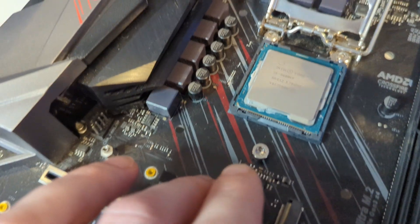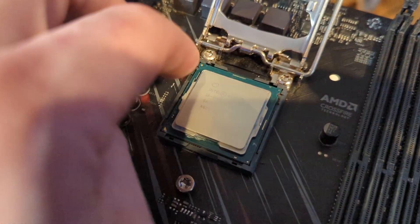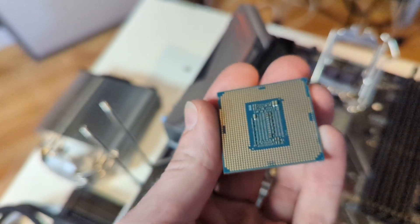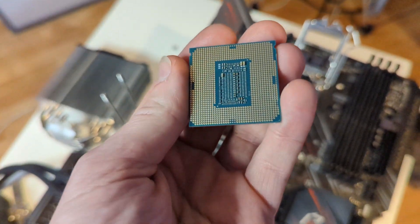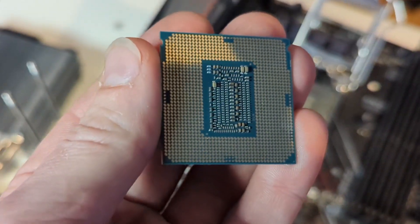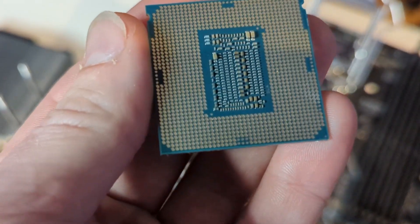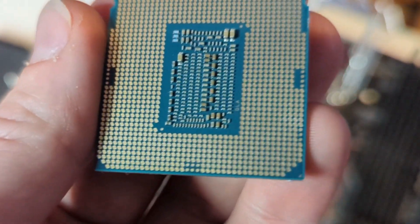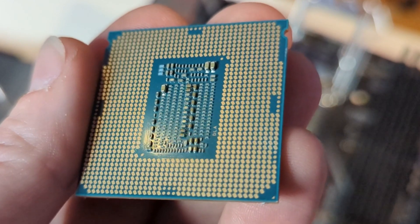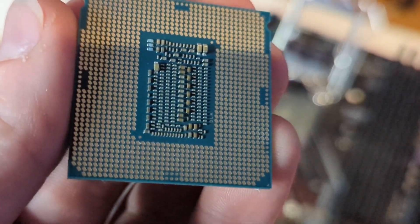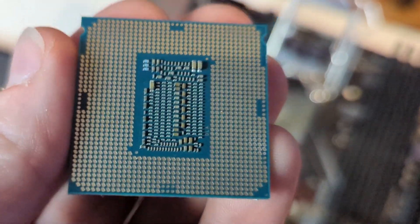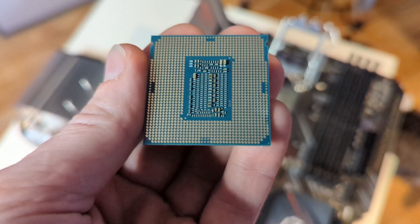First we'll check the bottom of the CPU just to make sure it's not burnt up. Looks pretty good, there is some dust or something in that right bottom corner so we'll clean that up.